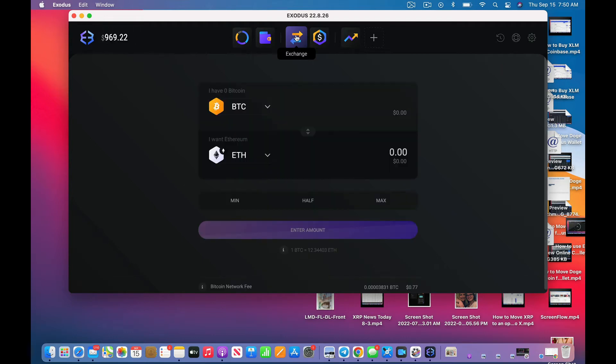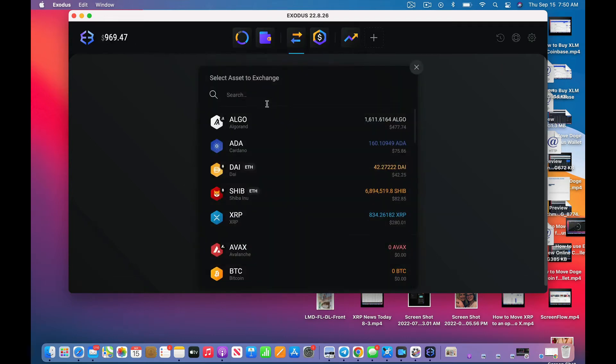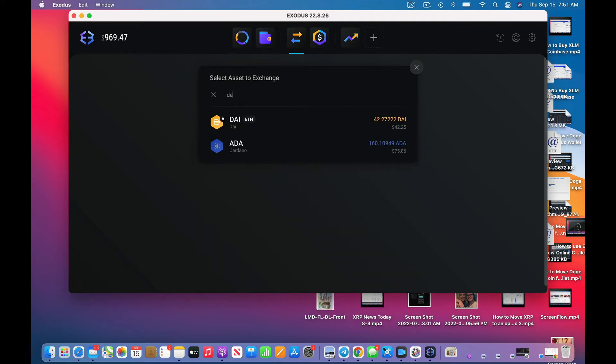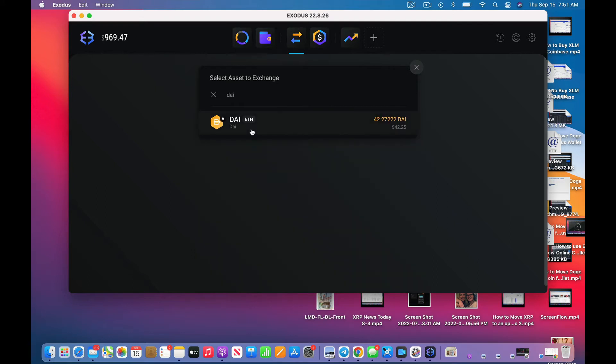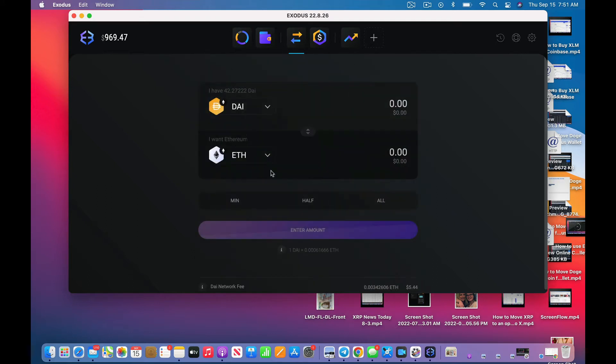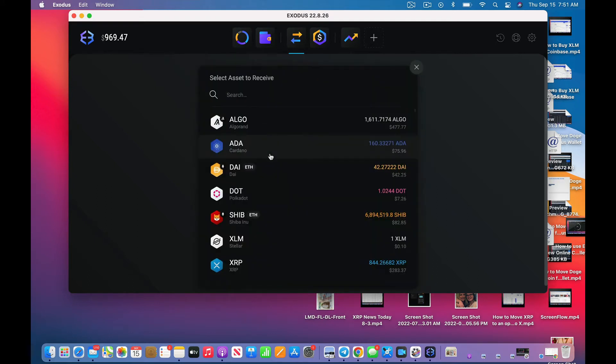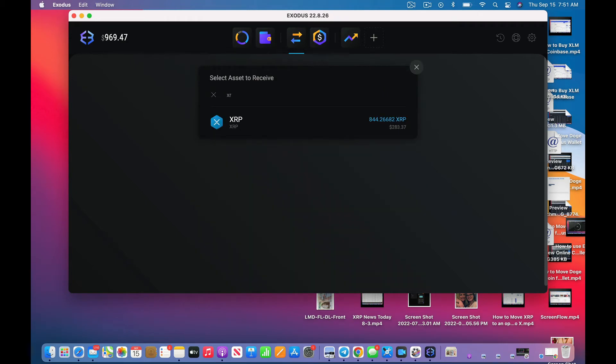Today I'm going to show you how easy it is to move your coins. Let's see, I'm going to in this case swap DAI into XRP.